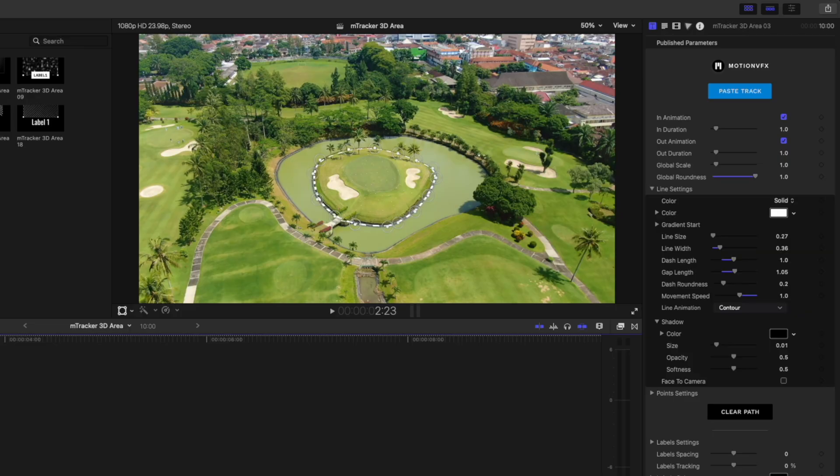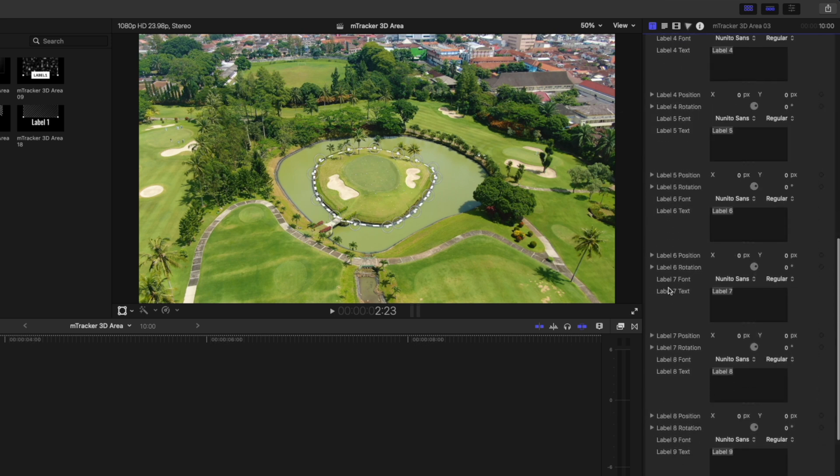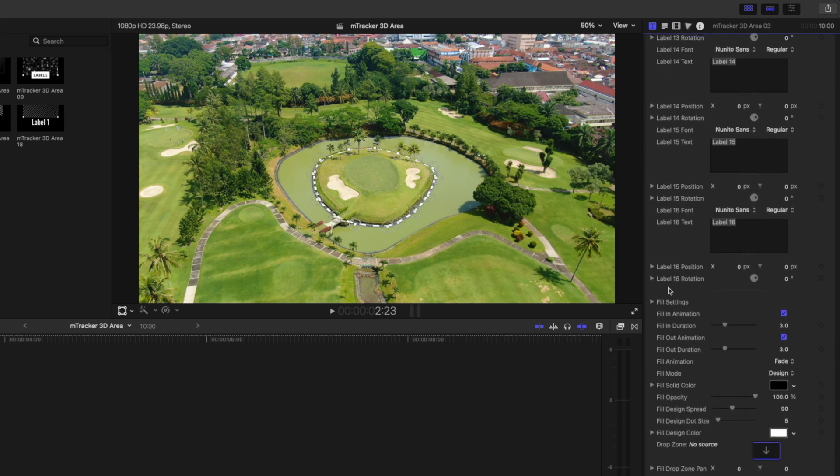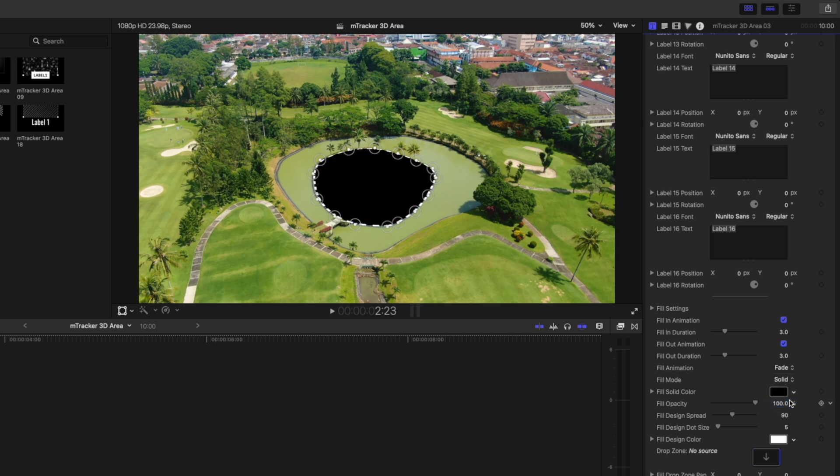A few more things I might do here is increase this in duration to two seconds so it animates in a little slower. Then I'm going to come down right to the bottom here because I want to change this fill mode. You can set that fill mode to a solid if you like, to completely fill out that area.